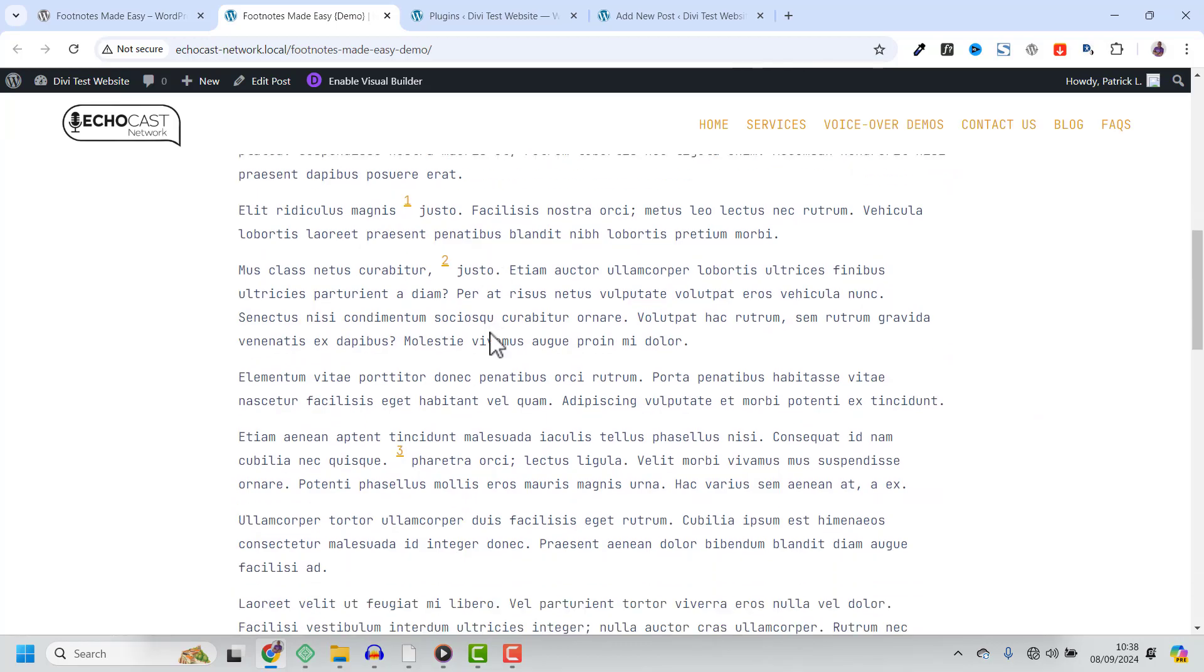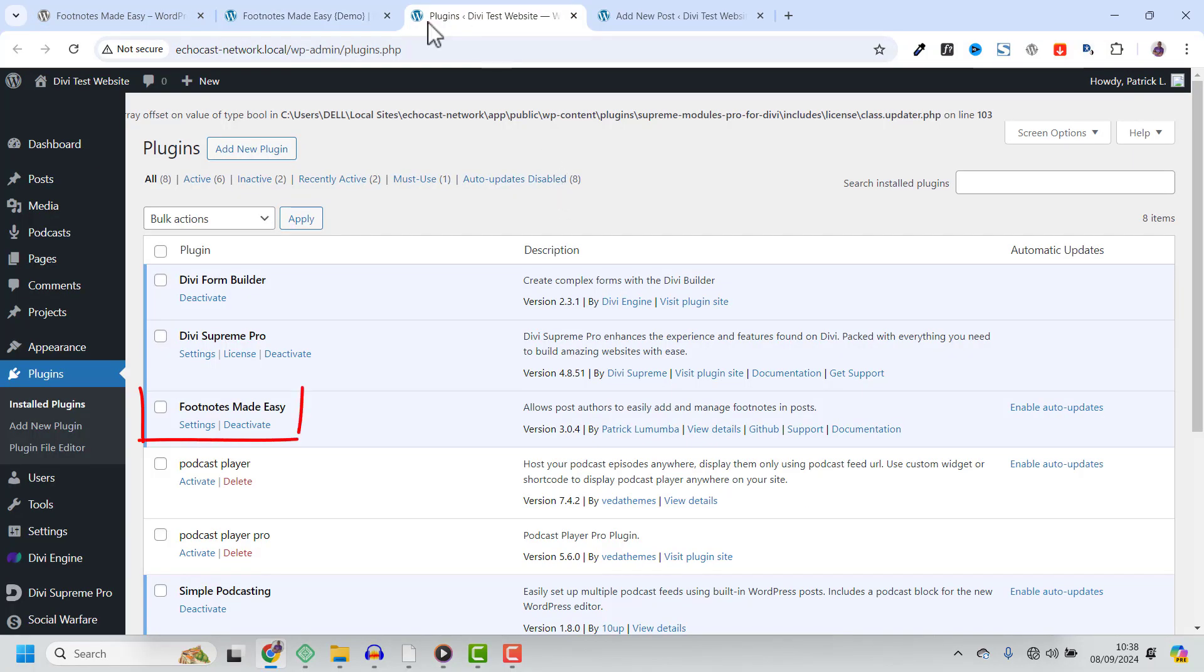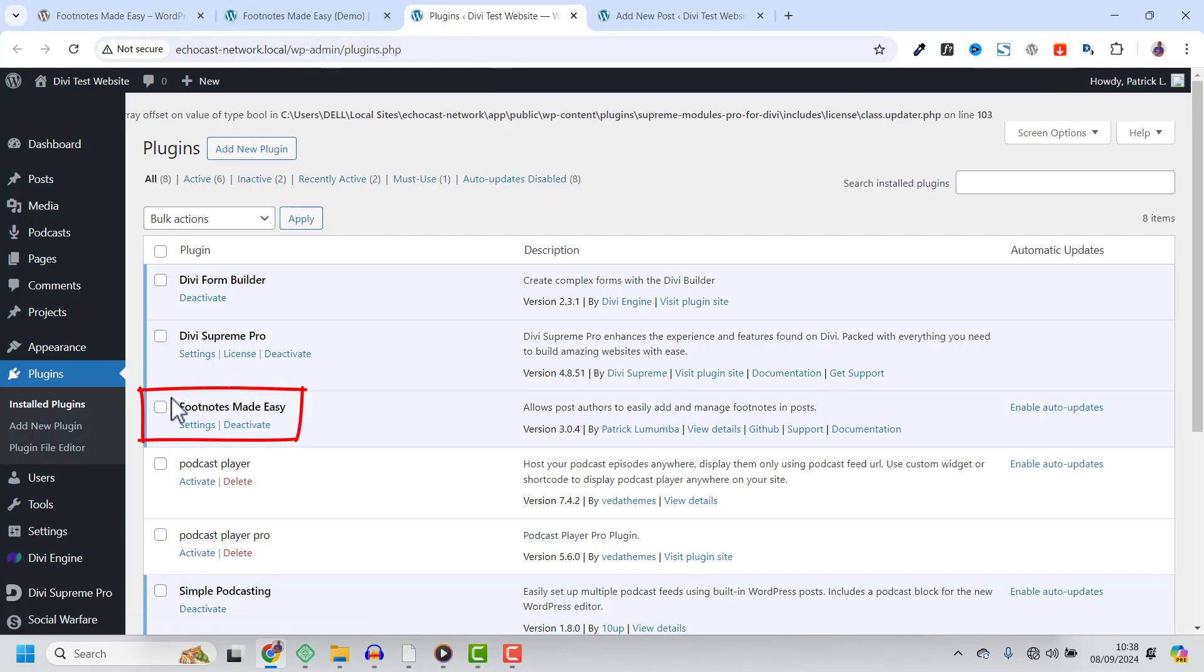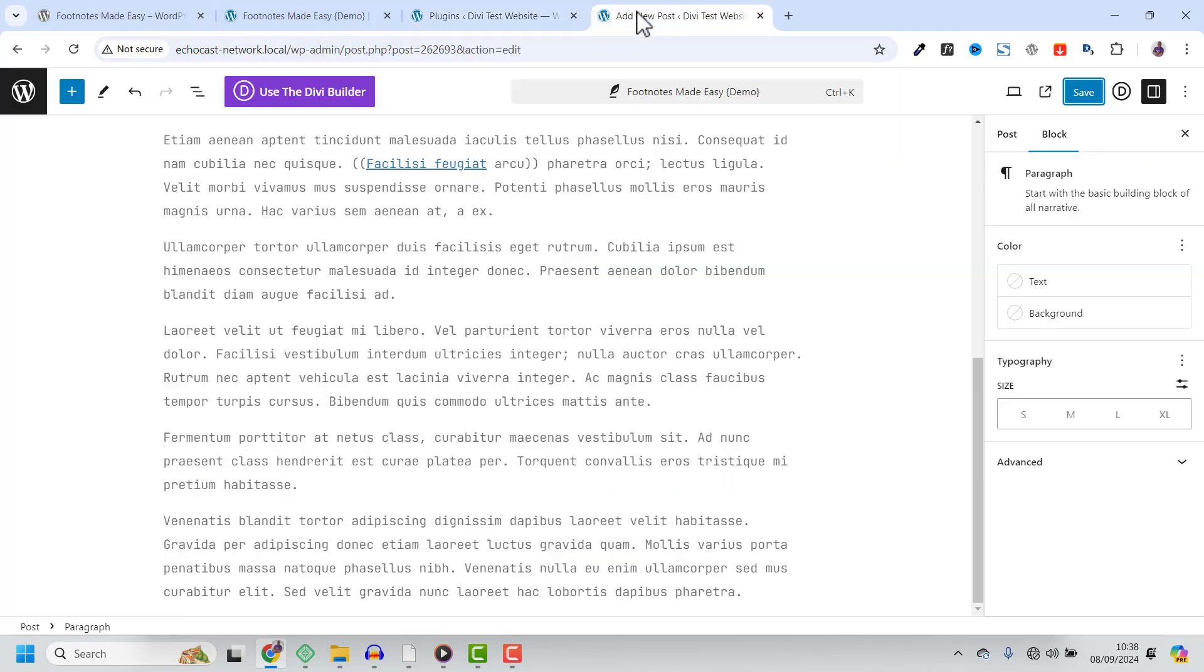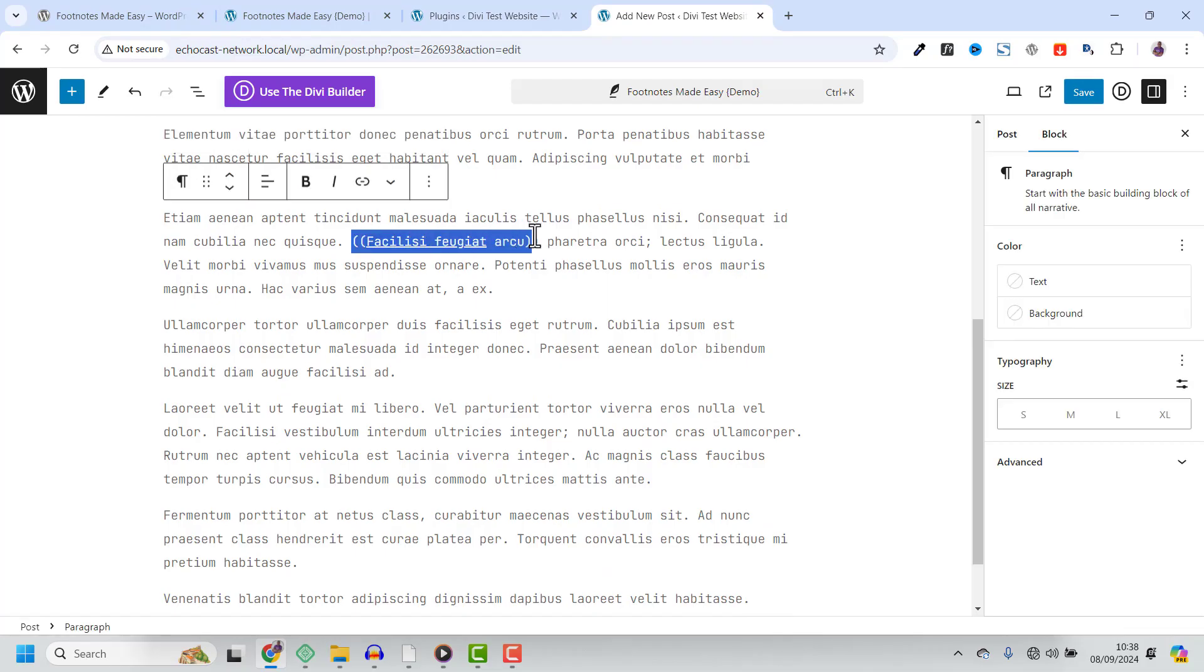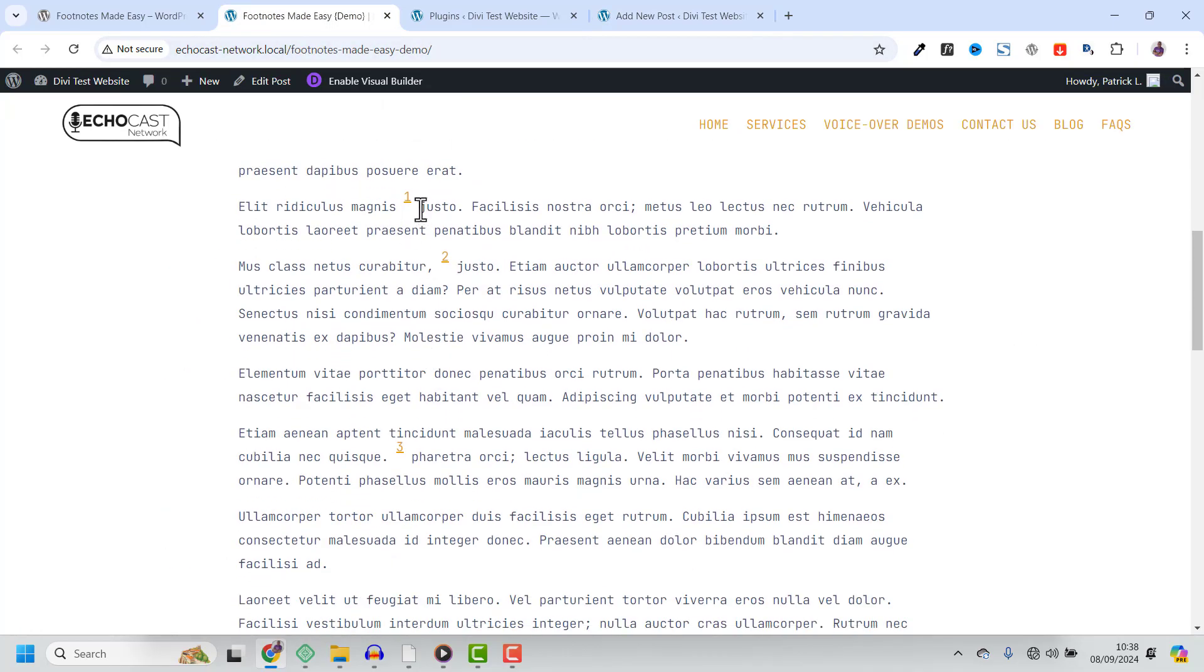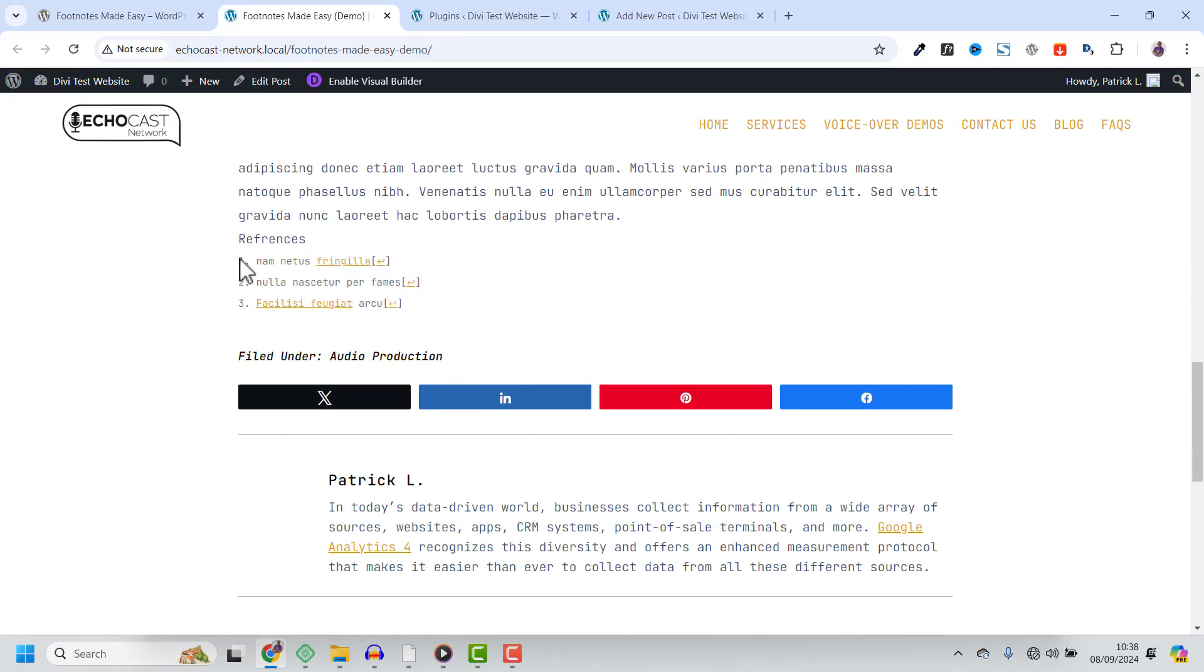You no longer need to manually create footnotes or worry about formatting. This plugin does it all for you. Using the plugin is incredibly simple. Once installed and activated, you can start adding footnotes right away. All you need to do is wrap the text you want to reference in double parentheses and the plugin automatically places a numbered footnote at the bottom of your post.